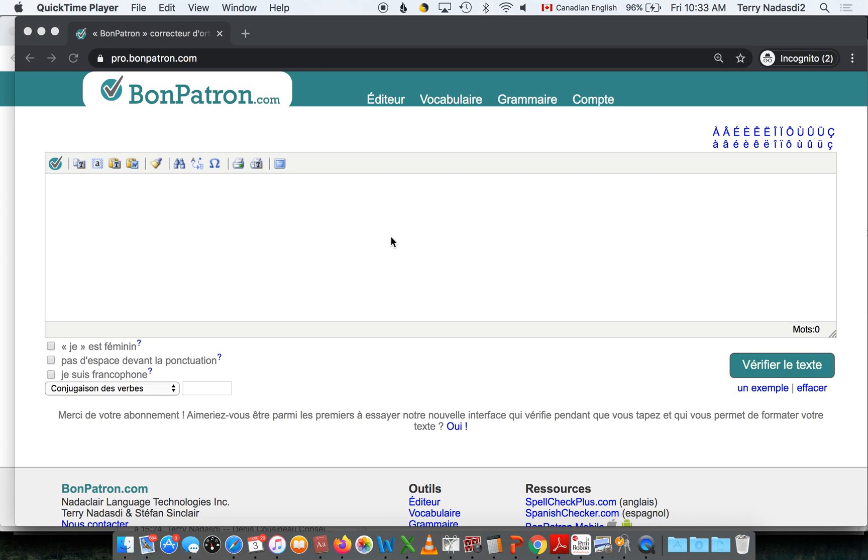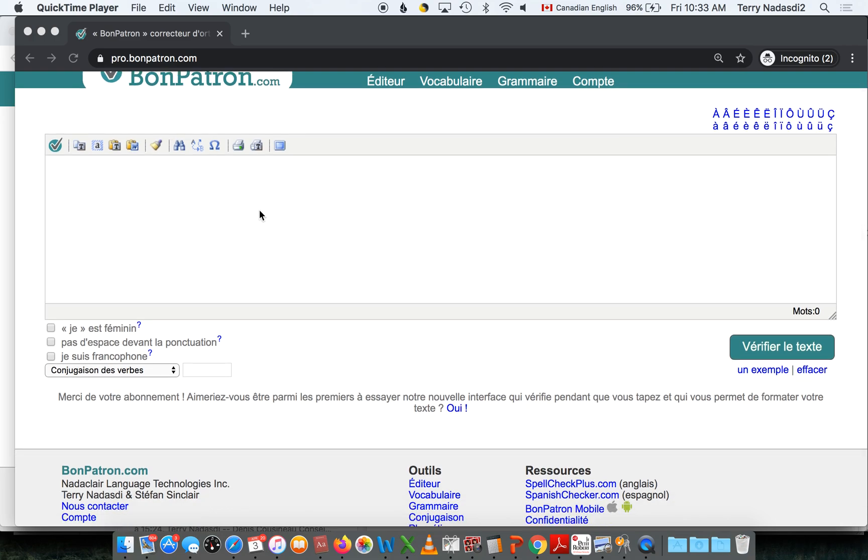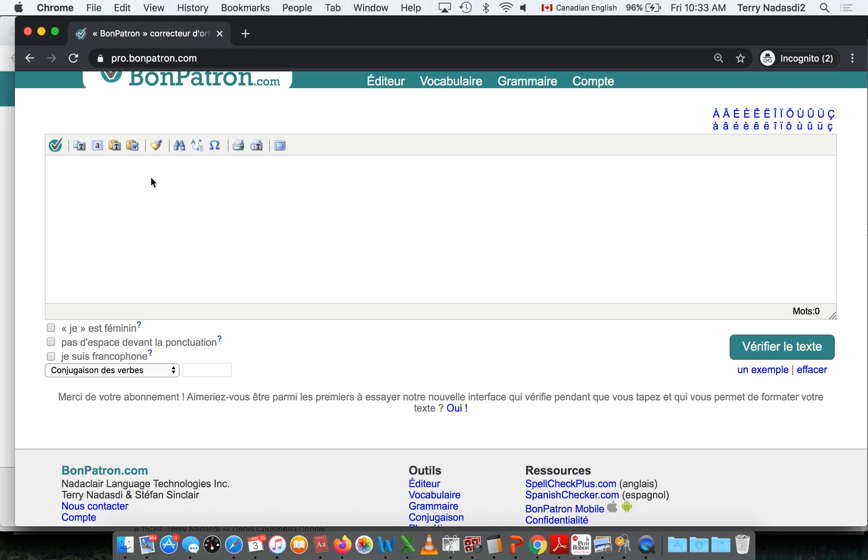This video describes the basic functions of the grammar checker at bonpatron.com. When you arrive on the site, you'll see the main editing window where you can either start writing or paste a file that you've created in a Word document, for example.